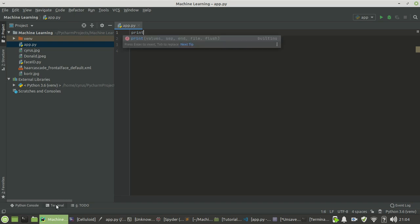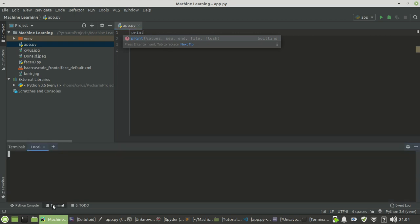so you can install your libraries using the terminal very easily. You just come here and install your libraries.